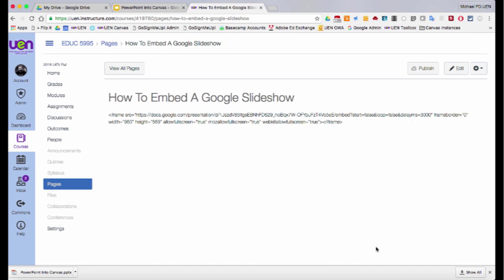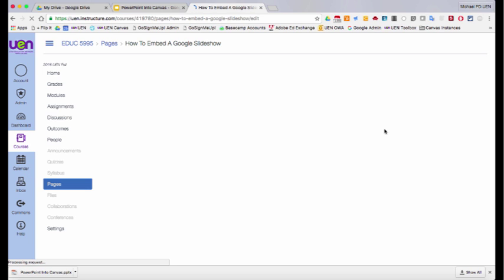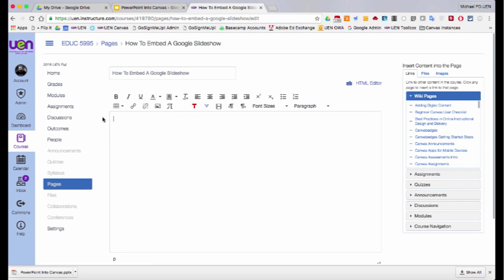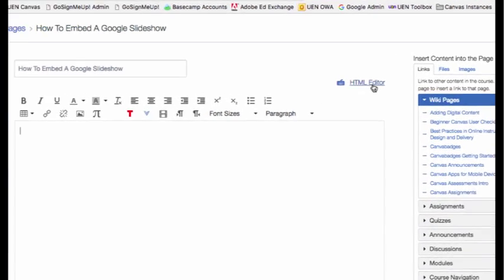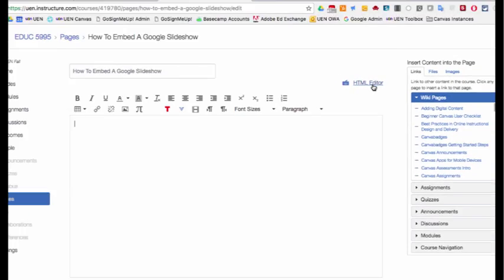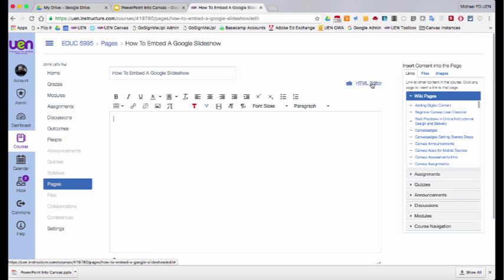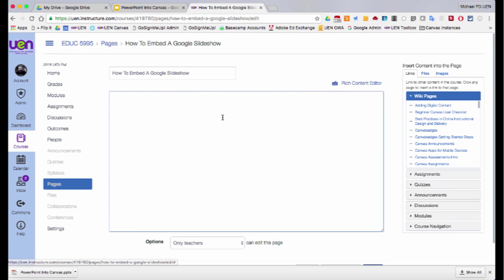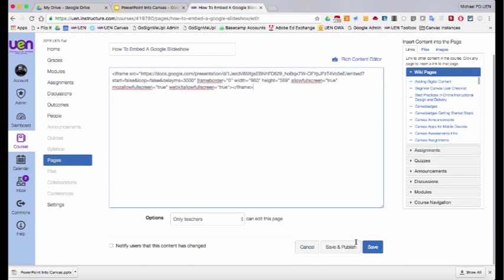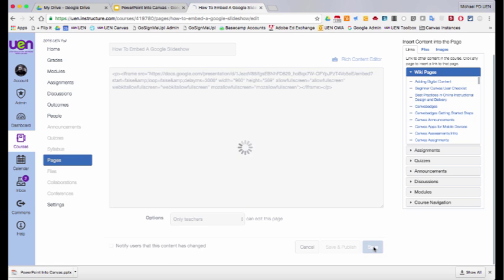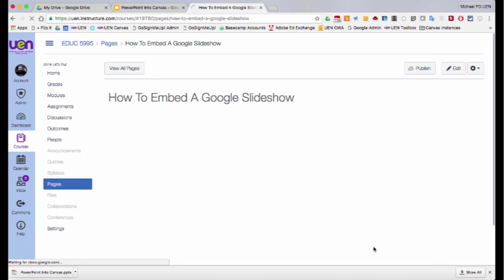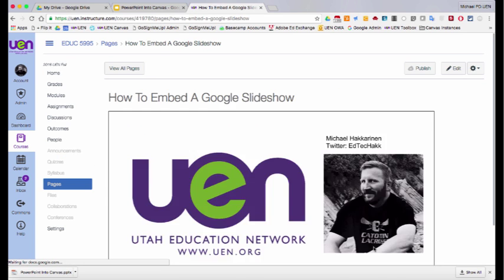So the thing you have to remember when you're editing a page is that you switch out of the rich text editor. So let's remove this here. Switch out of the rich text editor and choose the HTML editor. So when I click on that and paste it and say save, it's now going to put the slideshow embedded right onto the page.